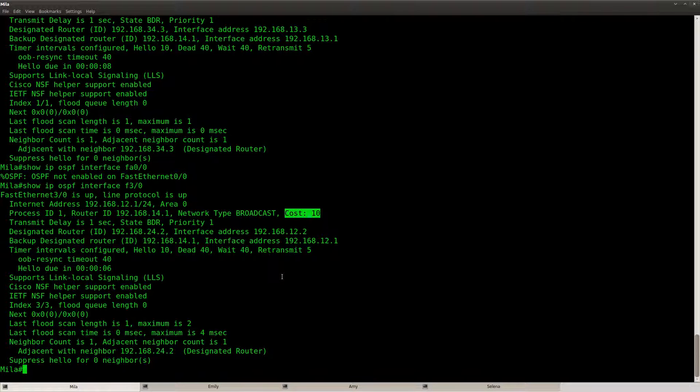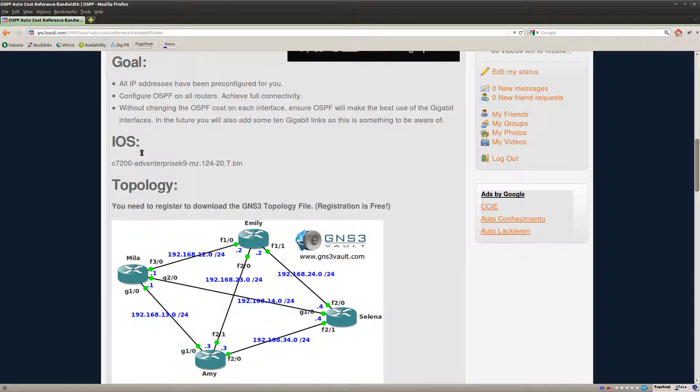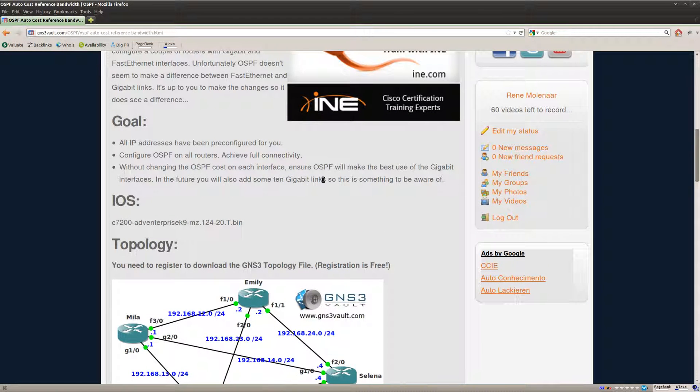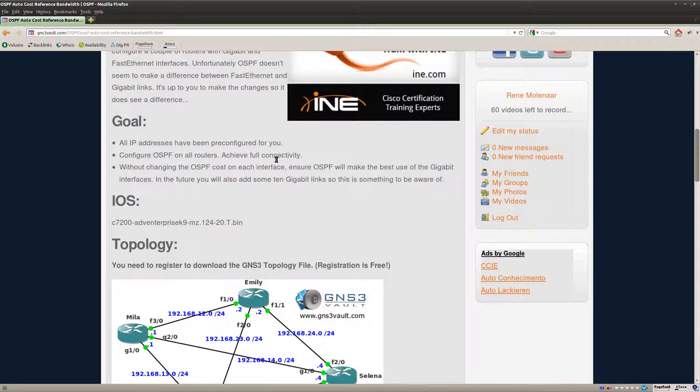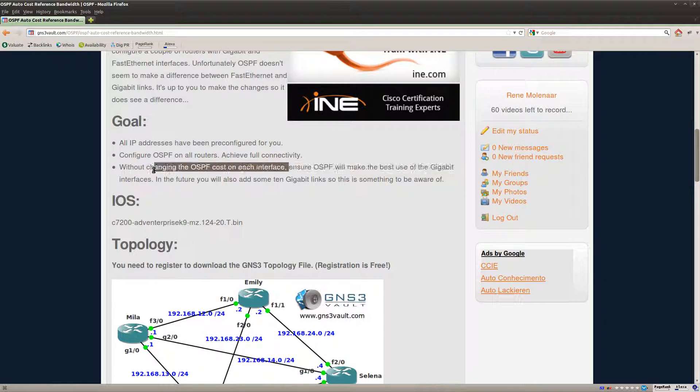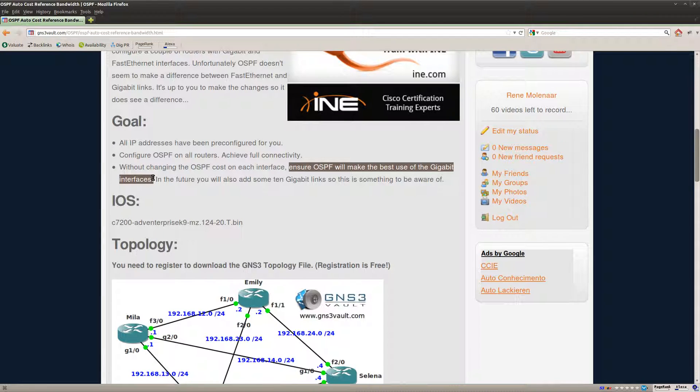So that's good. So now OSPF will make a difference between a gigabit link and a fast ethernet link. So I didn't change the cost but I changed the reference bandwidth. So now OSPF will make the best use of the gigabit links because they have a lower cost.